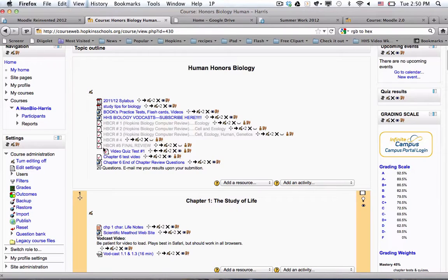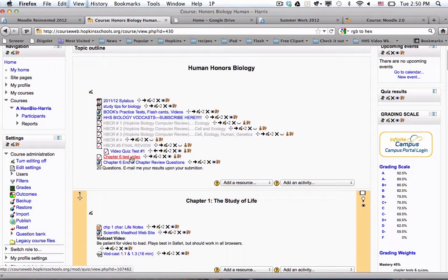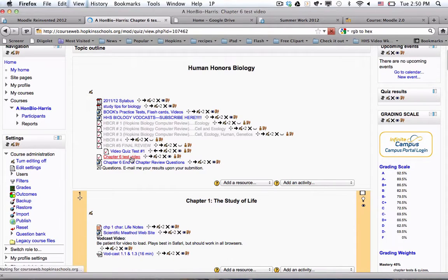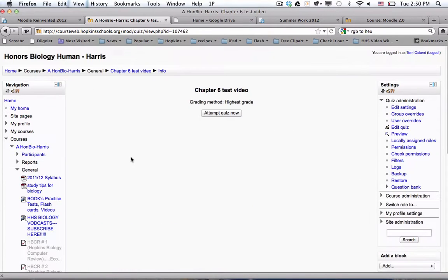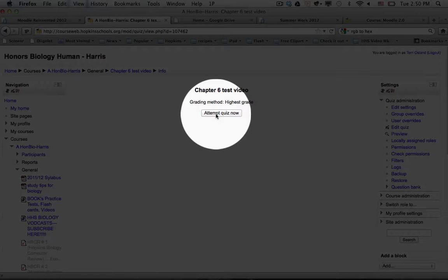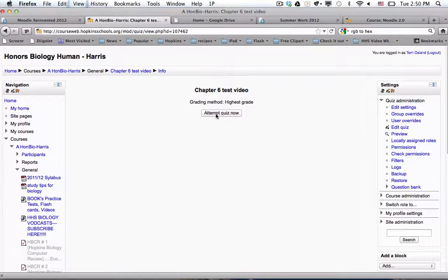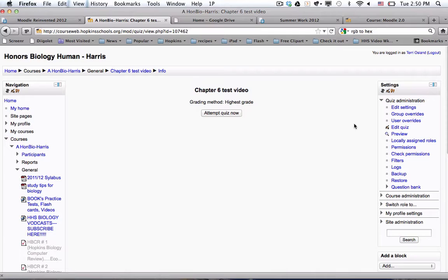So I am going to go into this chapter six video. And so if I click on it, this is basically what the student would see is a button to attempt the quiz. But what the teacher sees is a settings block.